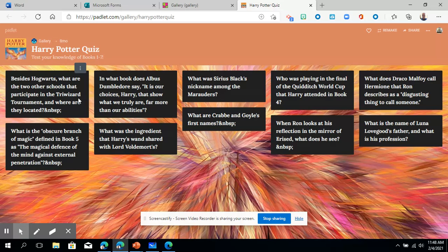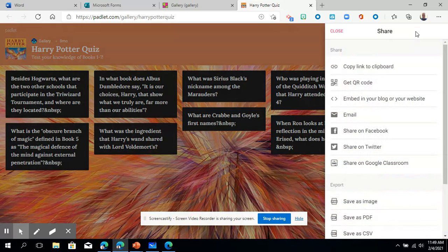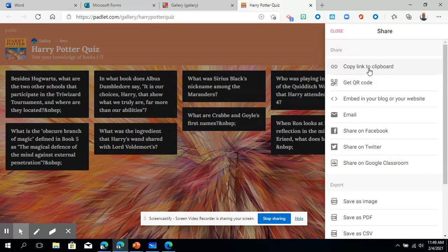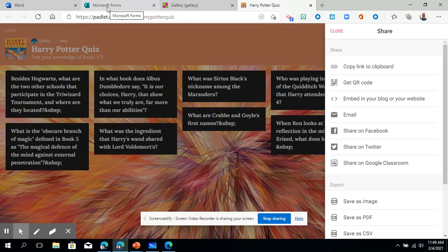And in order to complete this step what you're gonna do is just whatever Padlet you choose from the gallery, just click share, copy the link, and then you're going to go back to the form and paste that link to complete this step. So I hope that was easy enough and we'll see you in the next tutorial.